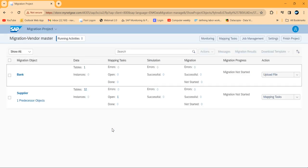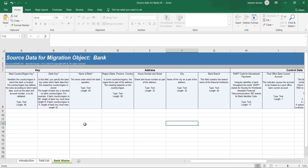Let me refresh the screen. You can see the status is now 'uploaded'. We already have the file here. What we need to do is fill this file. The first data is for a bank, so let's go for that.